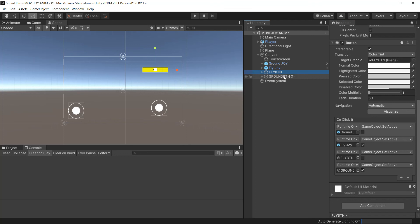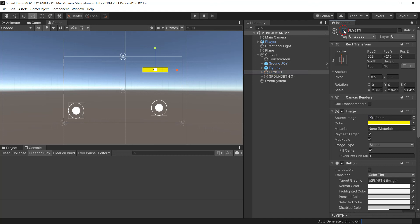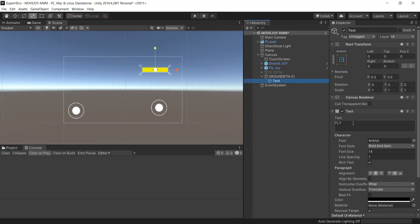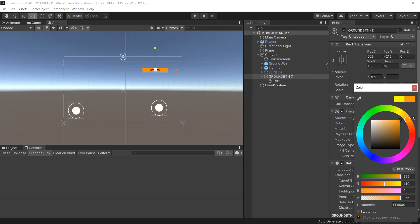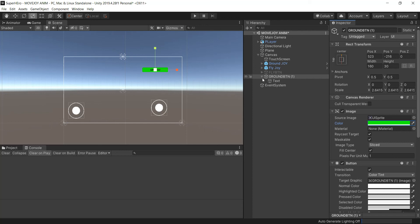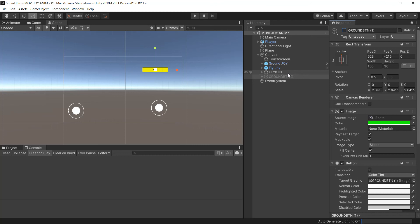For the initial state, deactivate the flying joystick and the ground button. Open the ground button's Text child and change the label from 'Fly' to 'Ground', and change the color to green to make it distinct. When the game starts, the fly button should be active and the ground button deactivated, because you start on the ground and need the fly button ready. I'm going to continue this in the next video — it's already about 15 minutes. Thank you very much, I hope you enjoyed this video, and see you in the next class!